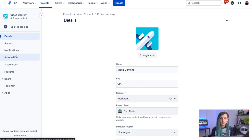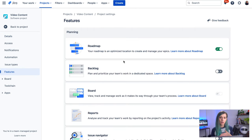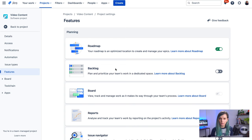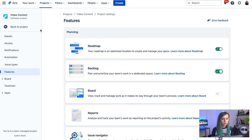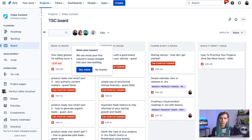Here you have a set of features that you can switch on or off for your team managed project and one of them is a backlog. So you just toggle it on and then you can go back to your project and you will already see a backlog over here.